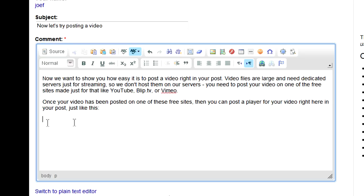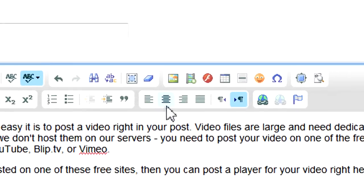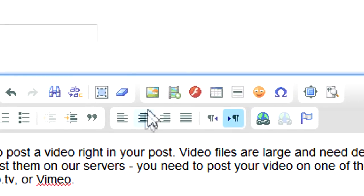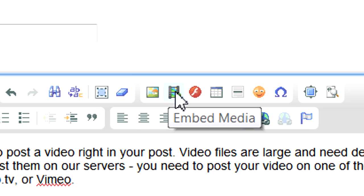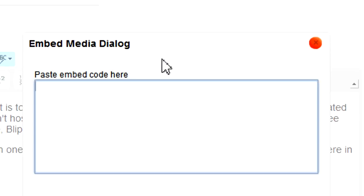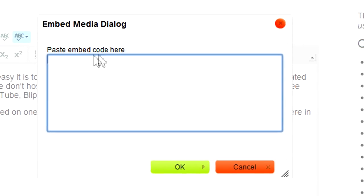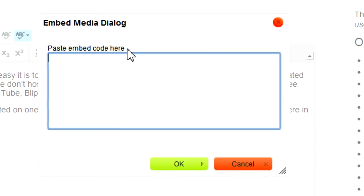Here's how. Once you have a post started in the editor on the MRH site, click the Embed Media button. You'll get a dialog box asking you to paste in some embed code.